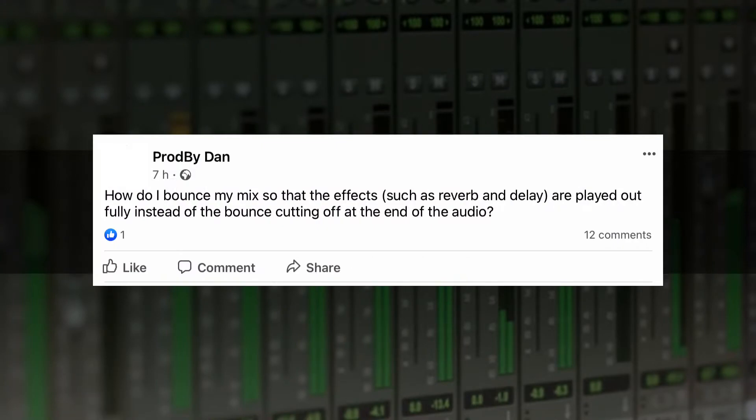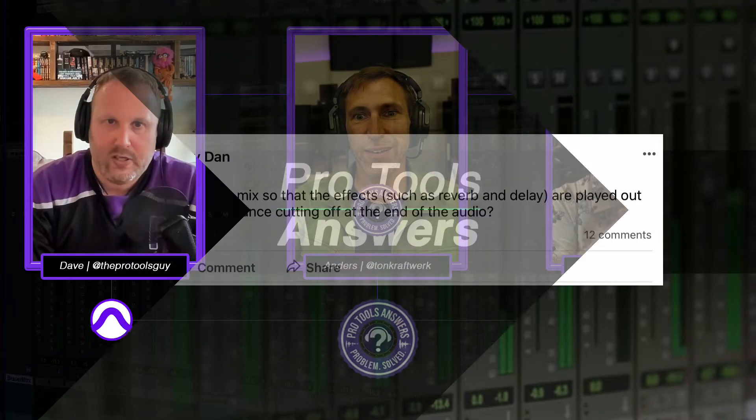In this episode, we're going to be covering a question from ProdByDan, absolutely his real name, and he asks: how do I bounce my mix so that the effects such as reverb and delay are played out instead of the bounce cutting off at the end of the audio? Great question, ProdByDan. It's a good one, and Anders has the answer for us.